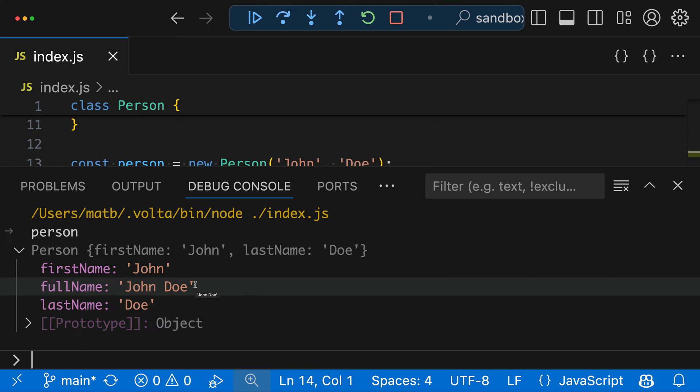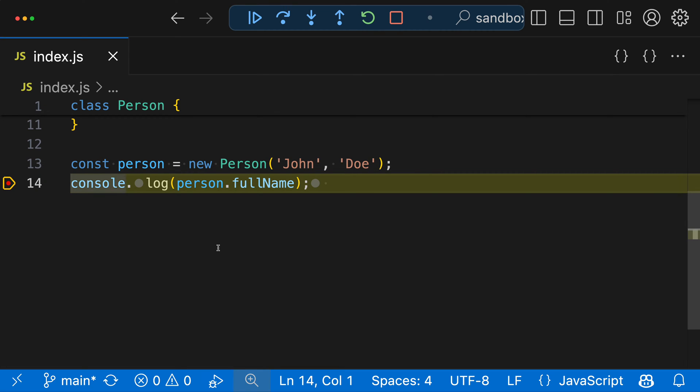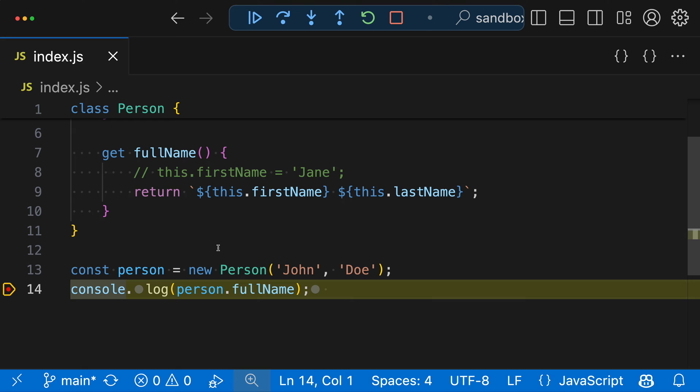Now you might be wondering, why doesn't VS Code do that by default? And that is because getters could actually be stateful. So they could either be depending on something that when you call it, it might have a different value, or it could even modify the underlying object.